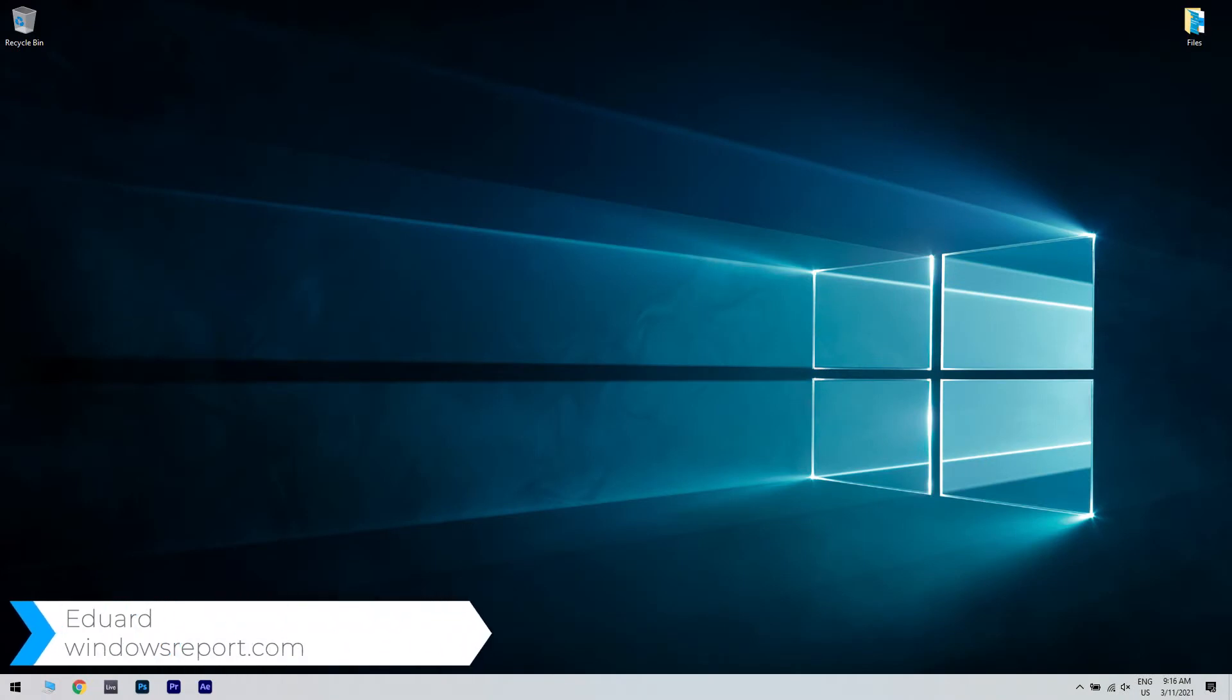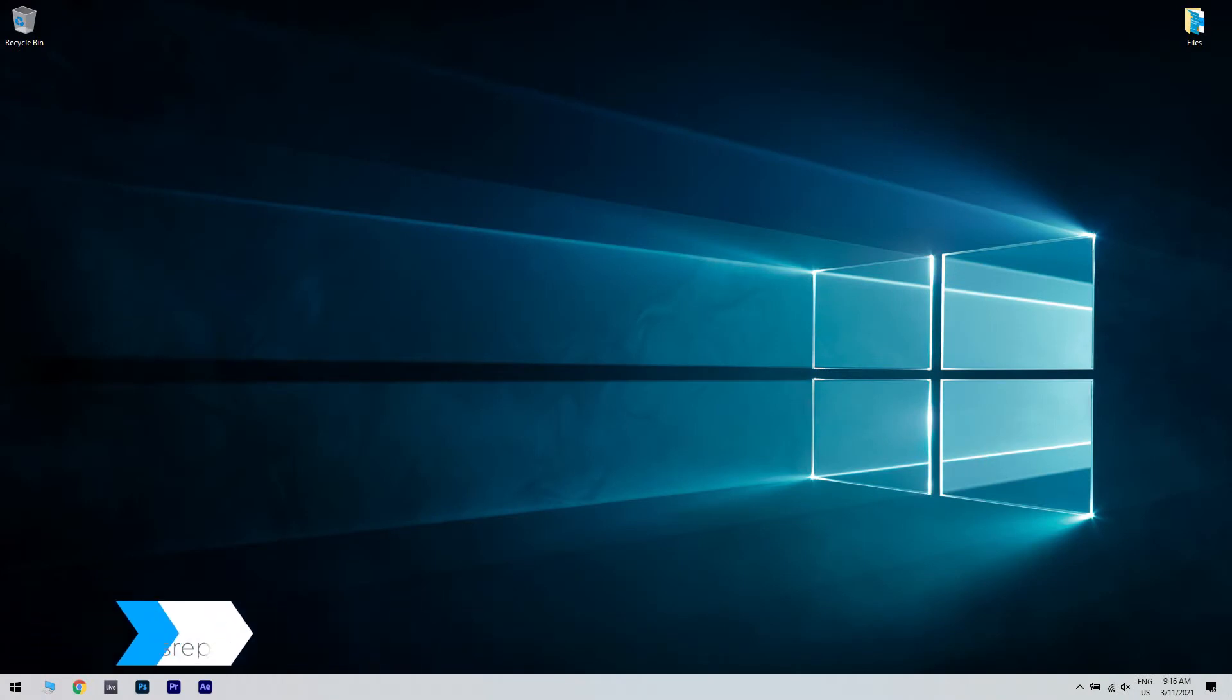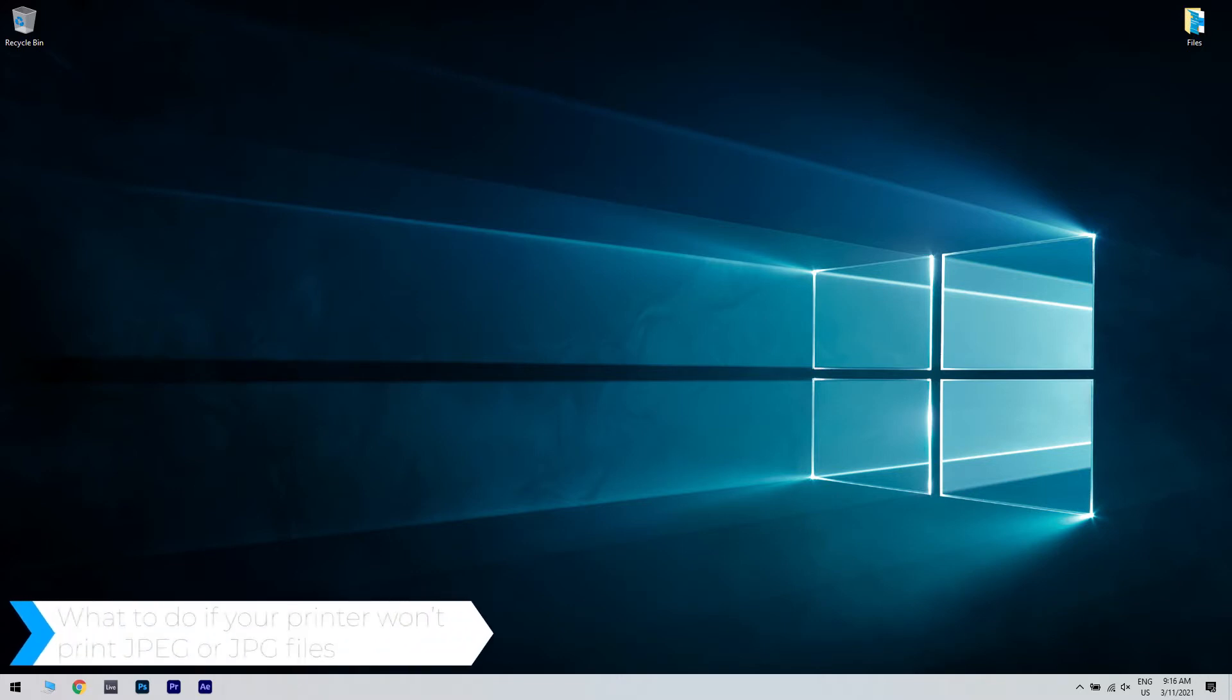Hello, I'm Edward and welcome to WindowsReport.com. In this video I will show you what to do if your printer won't print JPEG or JPG files.